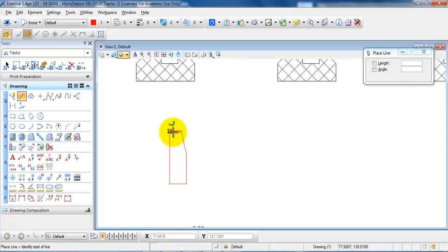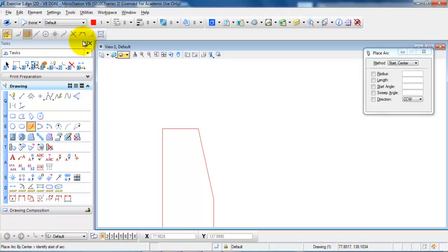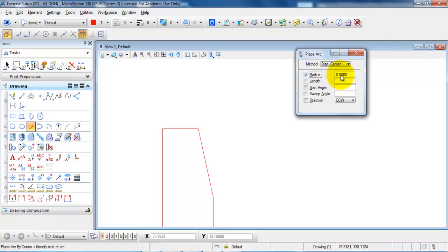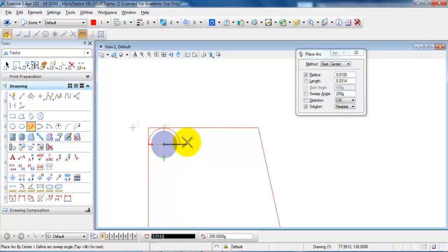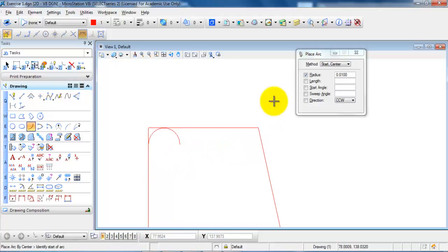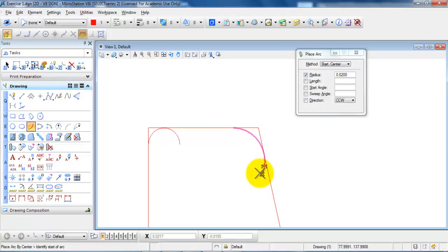The next step is to add the curves. We will have a small curve in the upper part with a radius of 0.01 and another with a radius of 0.02. I will start by selecting the arc tool. I will activate the tangent snap by double clicking. I need to specify the radius — I will start with 0.01 and hit enter. I will select the first borderline and then the second borderline and place the arc. Then I will change the radius to 0.02, hit enter, specify the first and second borderlines, and left click to place the arc.